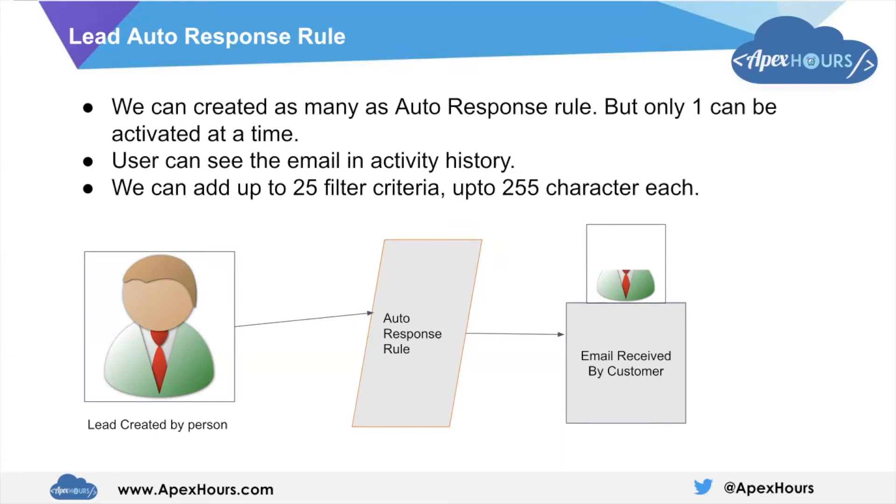'Our sales representative will reach out to you soon.' This kind of message - if you want to send it, then we create a lead auto response rule.